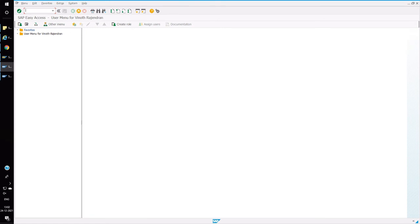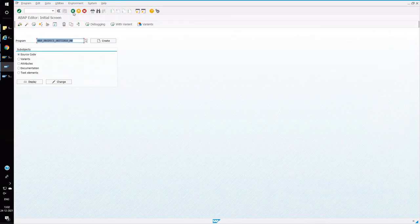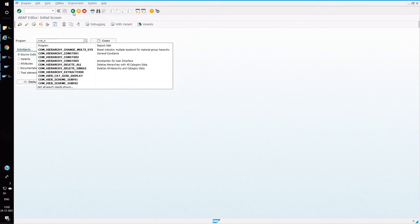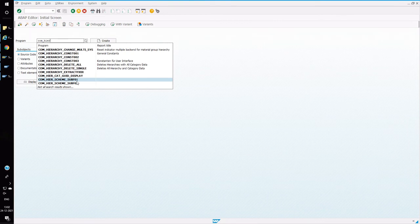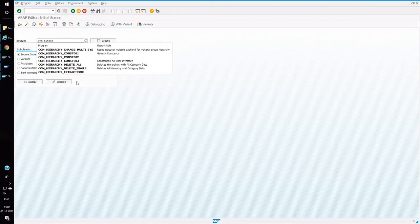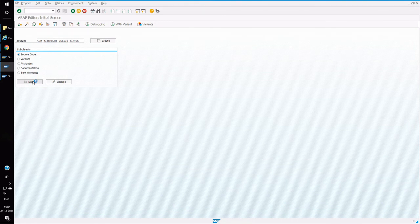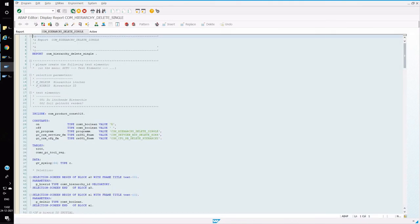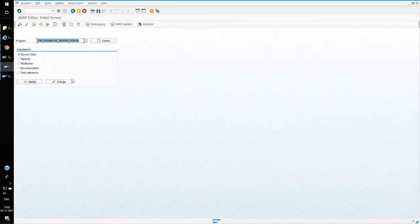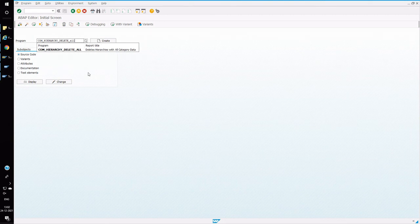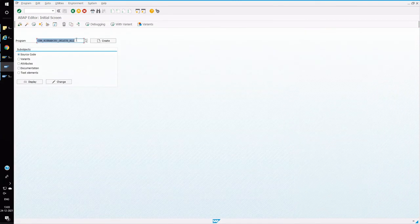Now let's look at some utility reports. First is the COM_HIERARCHY_DELETE report — there are two variants: delete single (deletes a single hierarchy) and delete all (deletes all hierarchies transferred from ECC to SRM). Be cautious before using these two reports — if you delete the hierarchy, product replication and creation of shopping carts will also be affected.